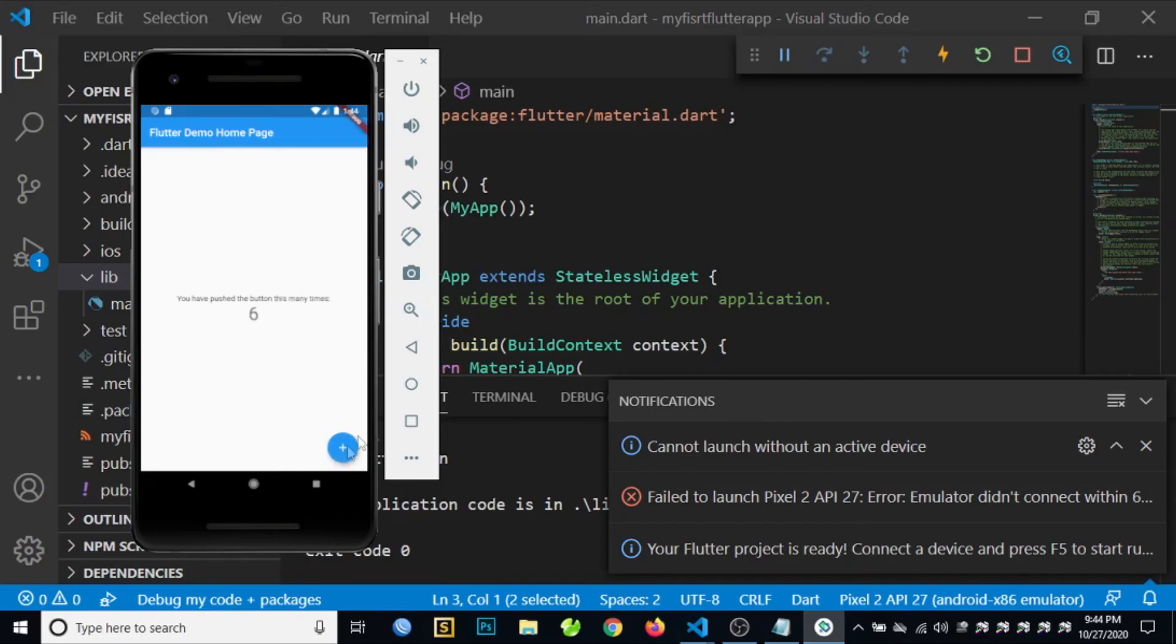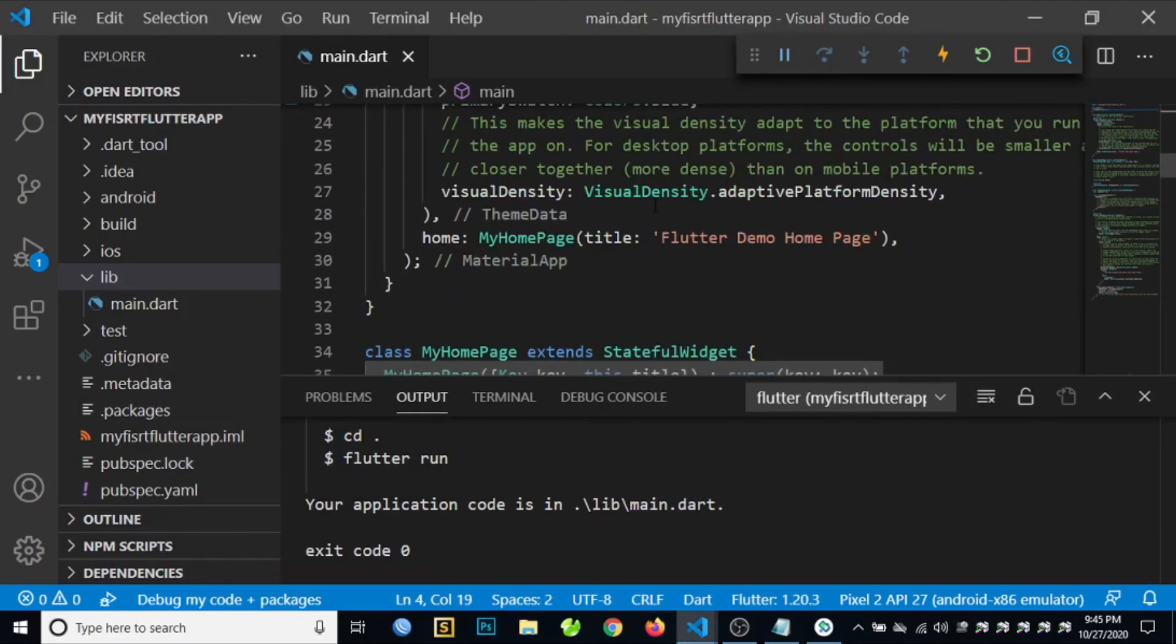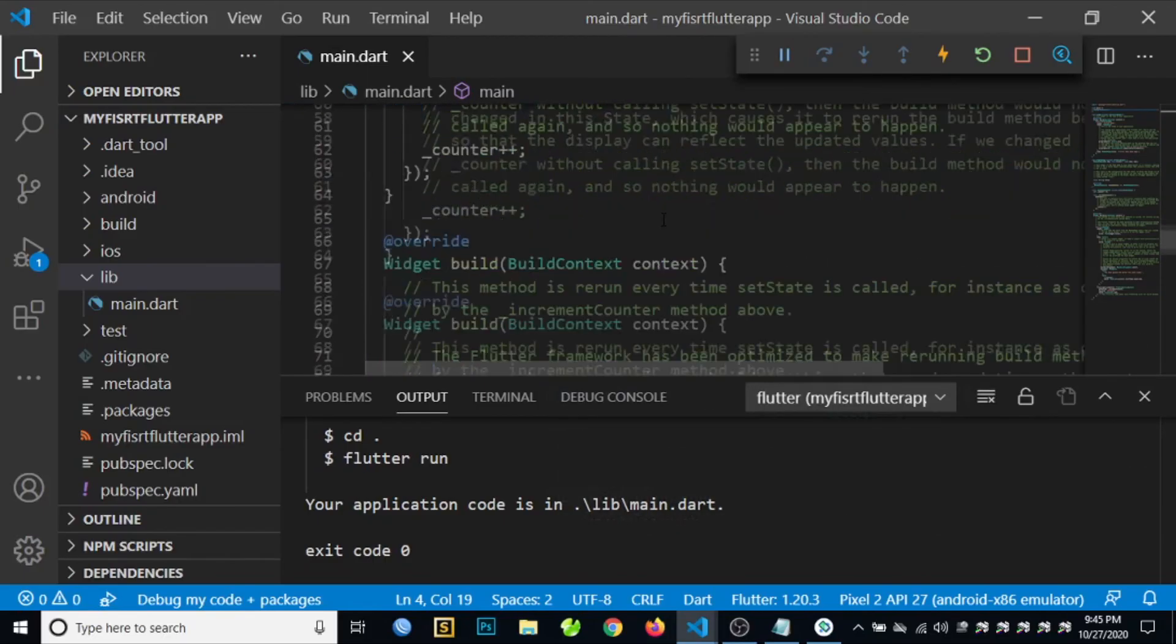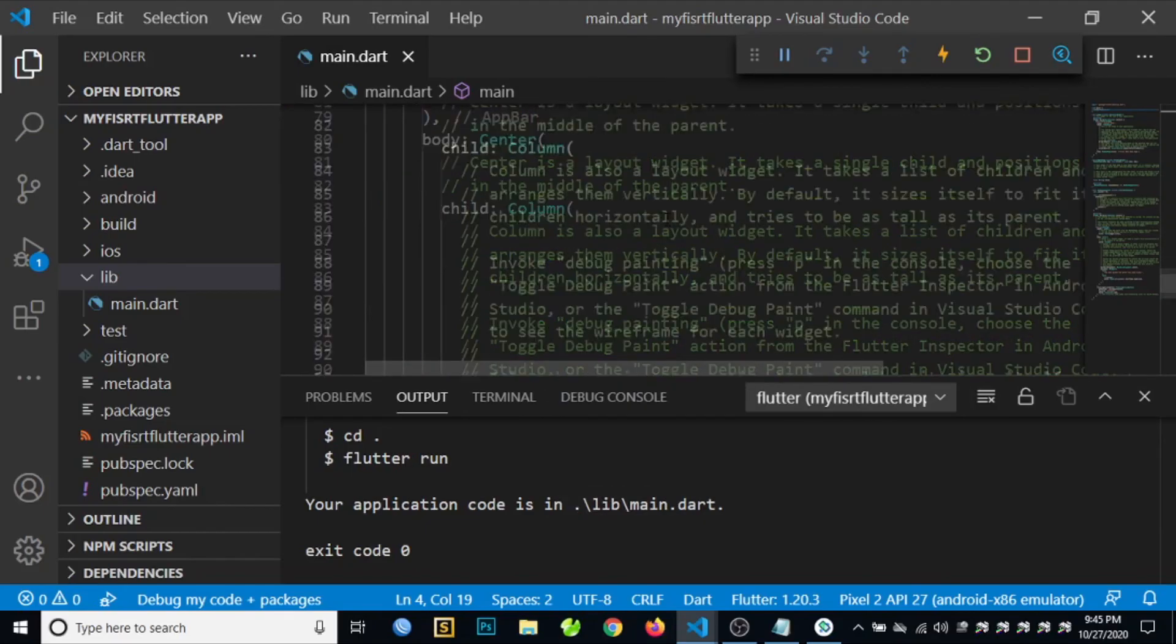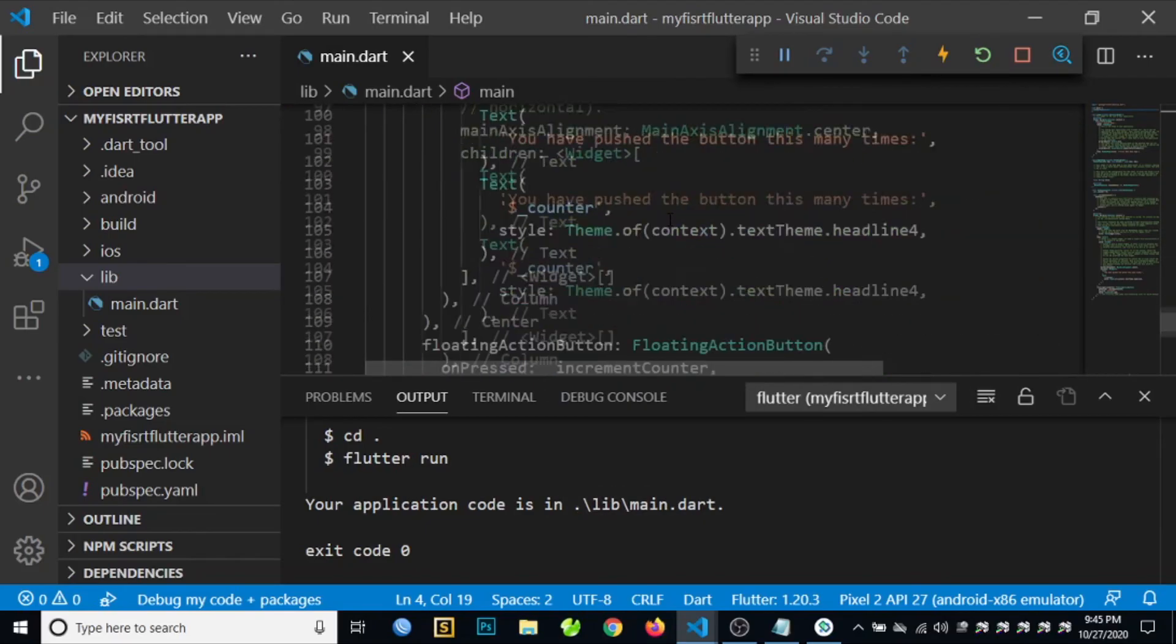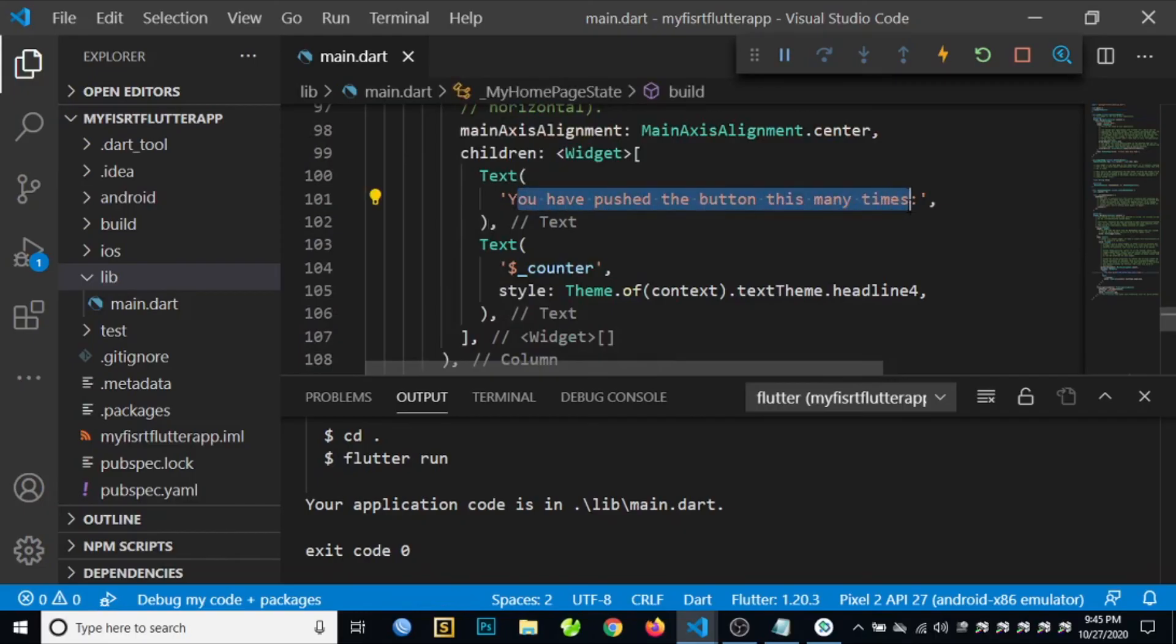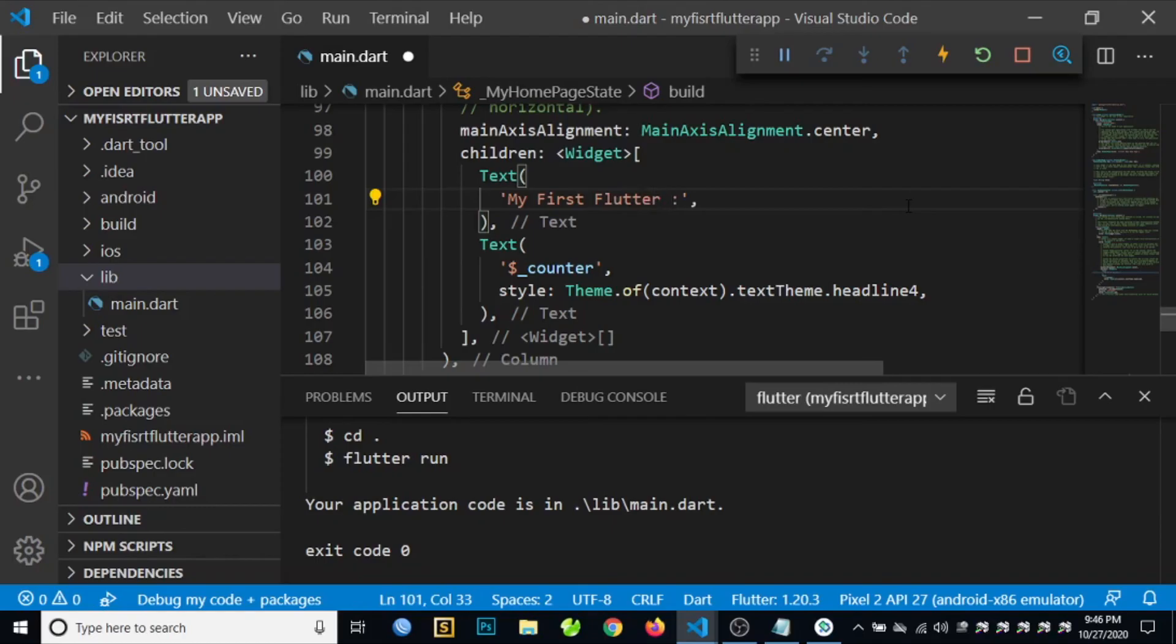Then try to change some content on our first Flutter application. For example, we'll be changing the text here. For example, we type "My First Flutter Application."